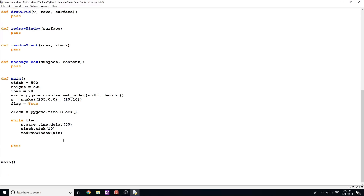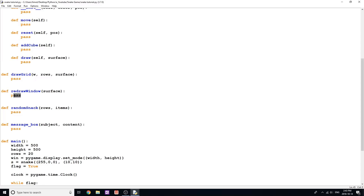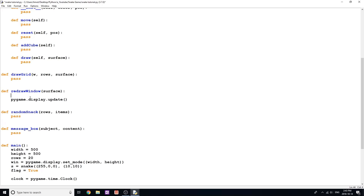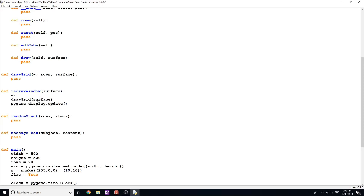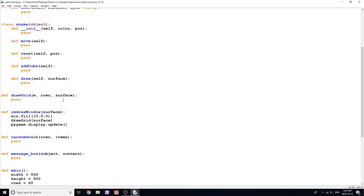Now that we have redraw_window being called, let's go code it. What this function needs to do is: first, update the display with pygame.display.update(); then call draw_grid and pass it the surface; and also fill the screen with black, so surface.fill((0, 0, 0)). That's all we need for now, though we'll also need to draw the snake and a few other things on the screen later.